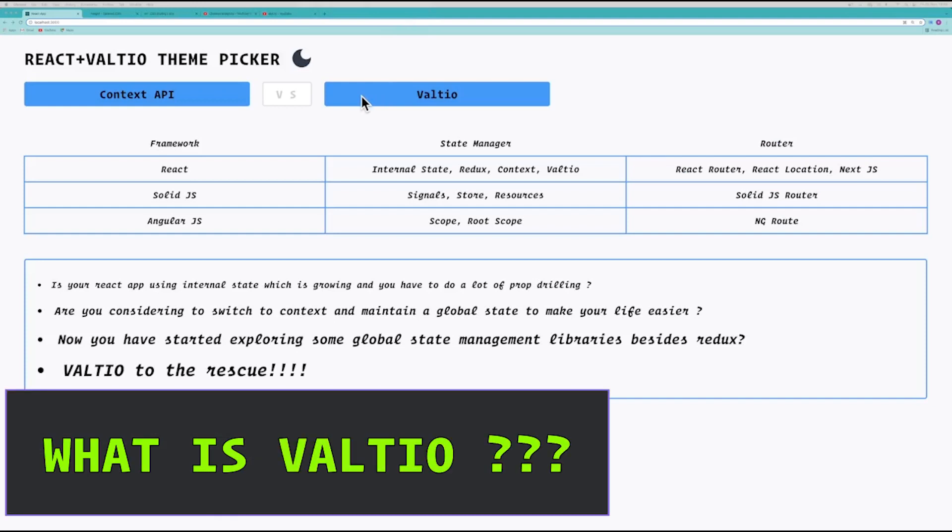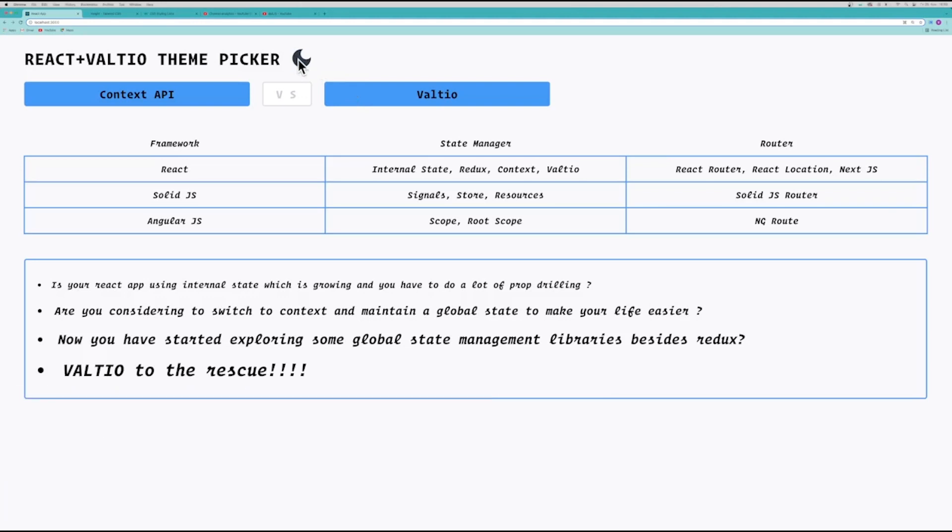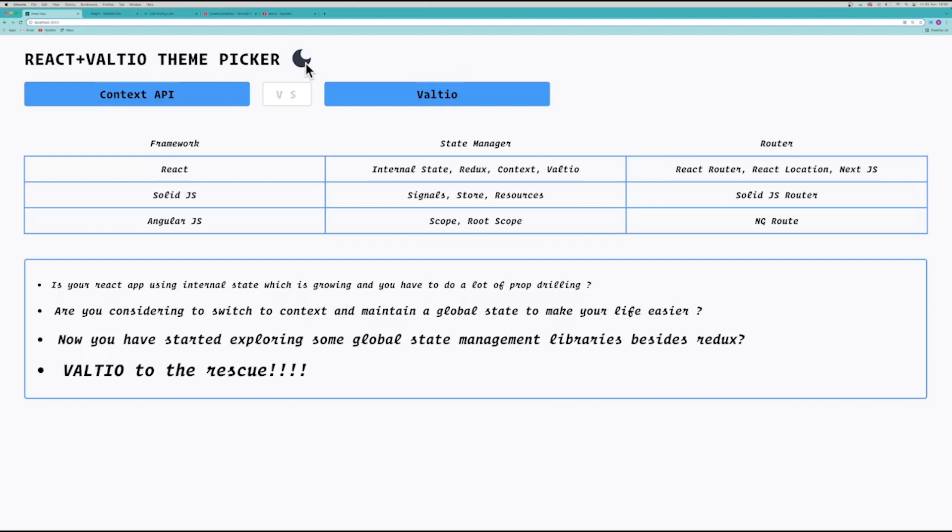So Valtio is a tiny state management library for React that you can use to maintain some global state in your React applications. Today we are going to build this theme picker application using Valtio, which basically just has the functionality to change the theme from light to dark. So let's go ahead and build this.